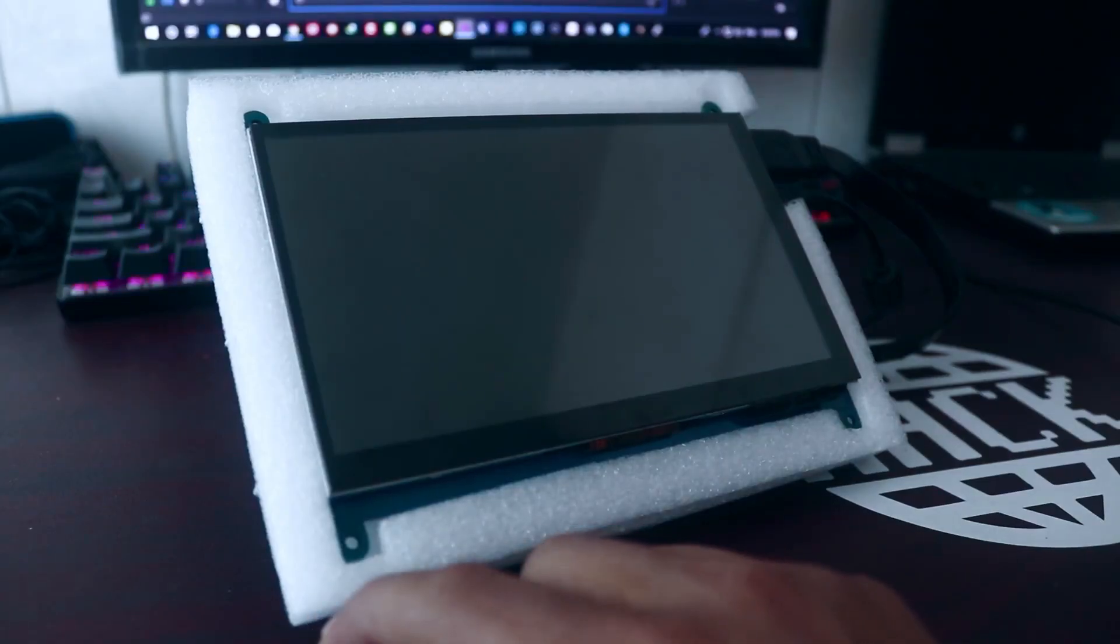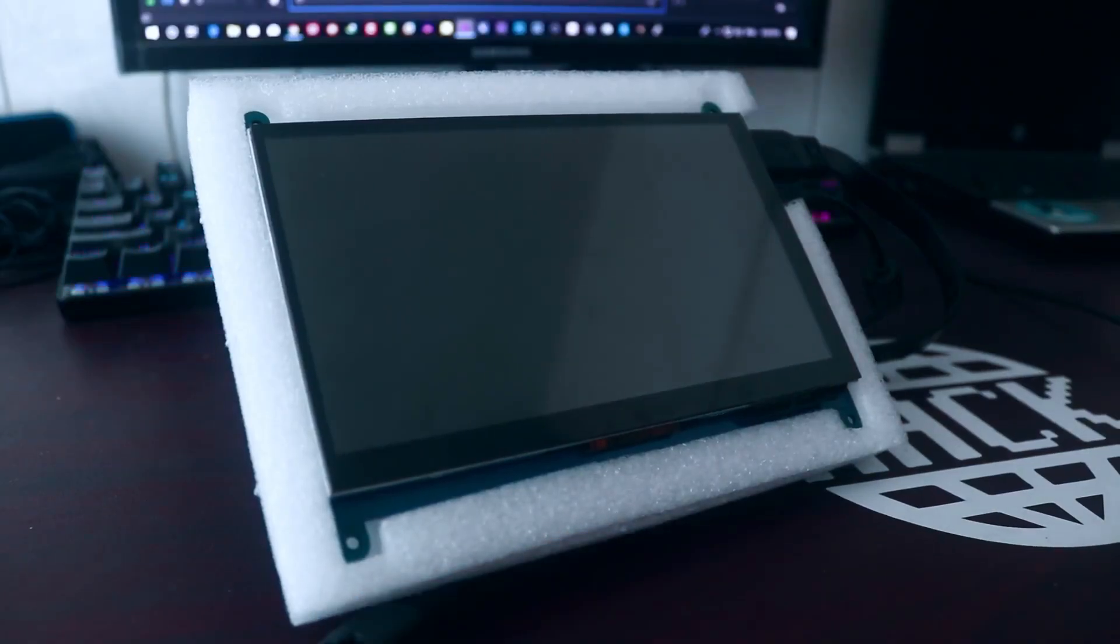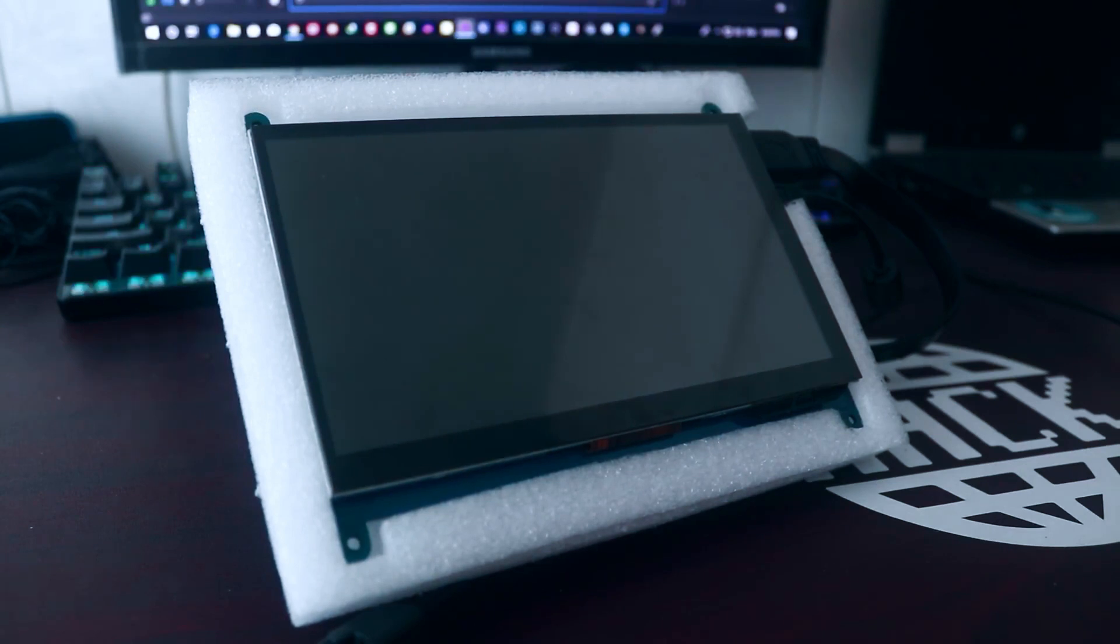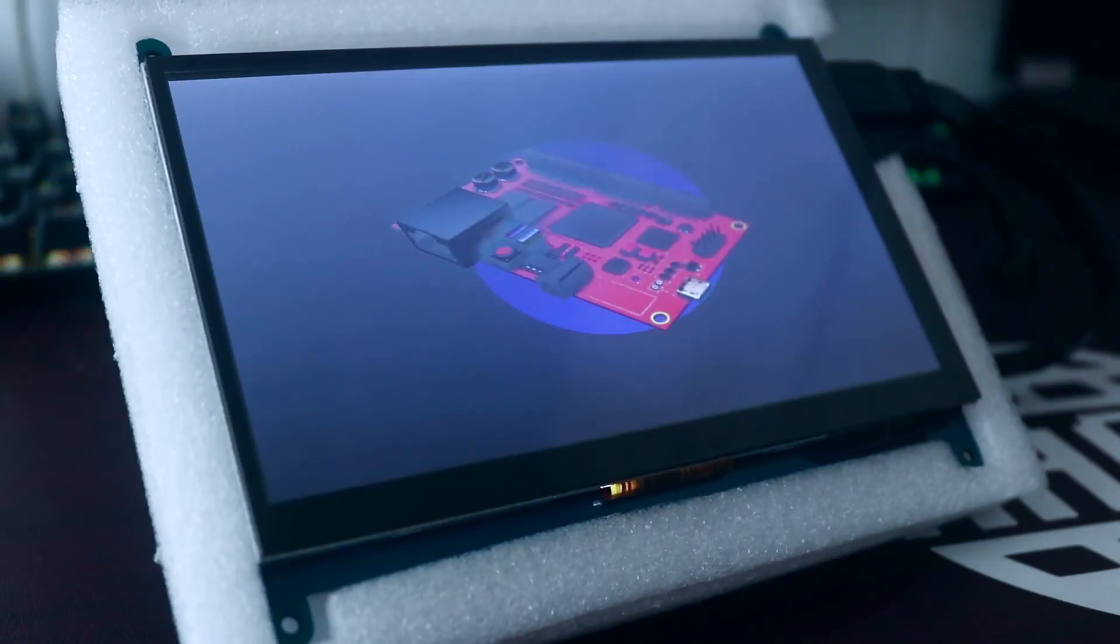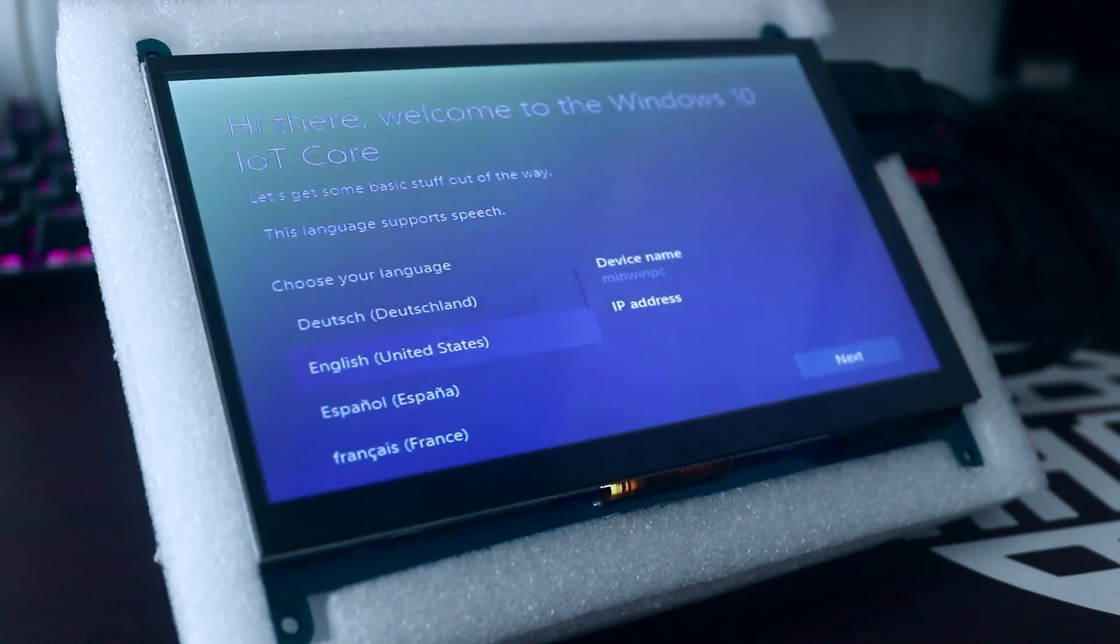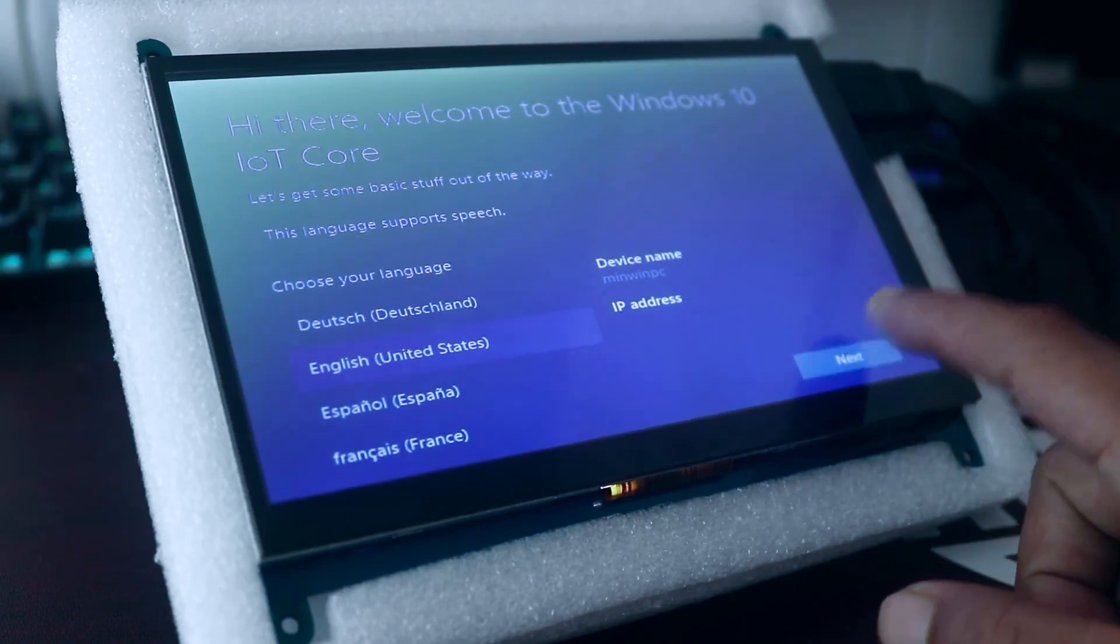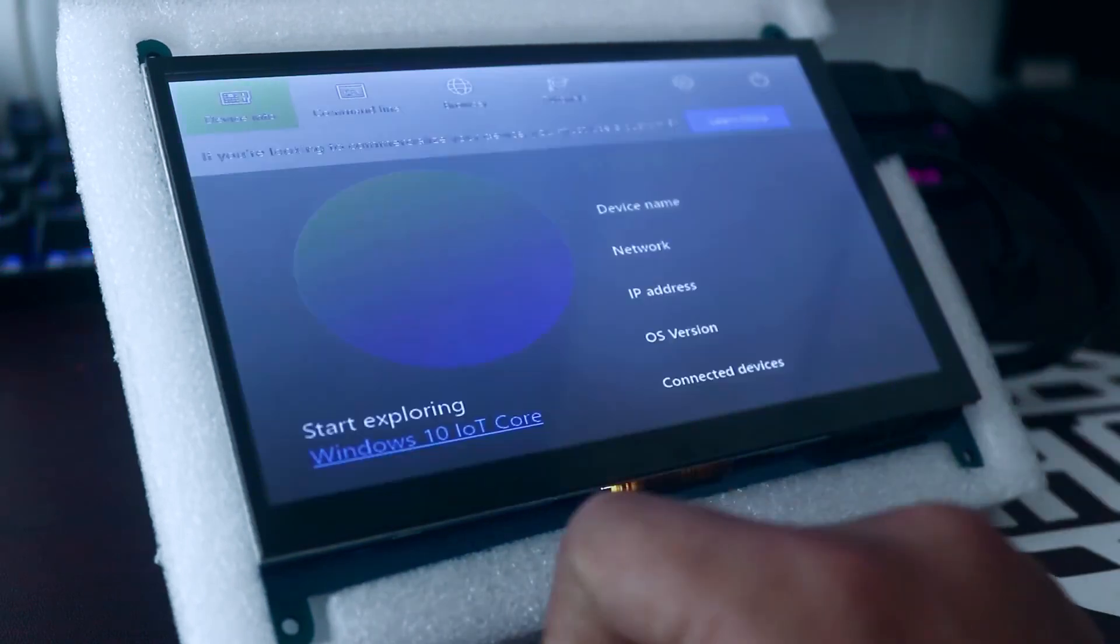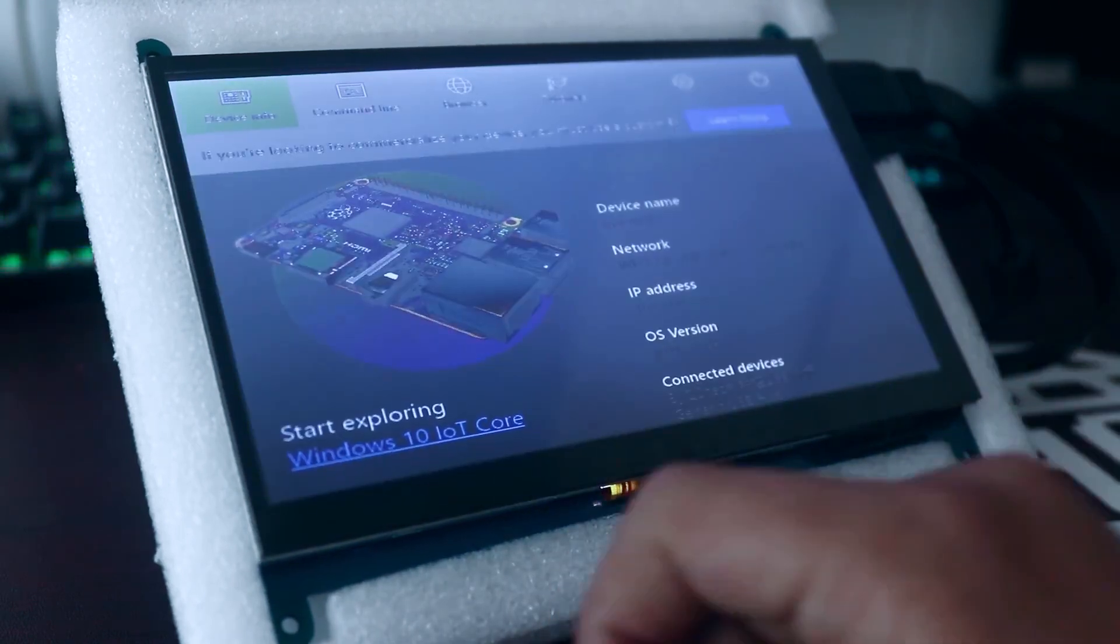Okay guys, now our Windows 10 IoT PC is ready. Now we need to give power to it. And here you go guys, our Windows 10 IoT PC is completely ready and the touch screen is working very smoothly.